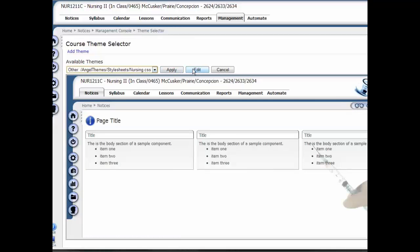I can click Edit, and once this loads, I have some options for making changes. One of those options is to change the font size.